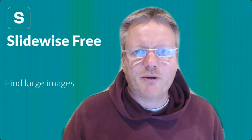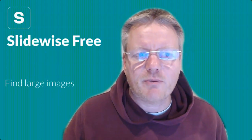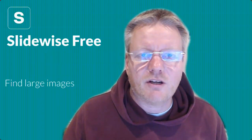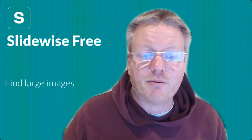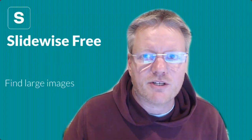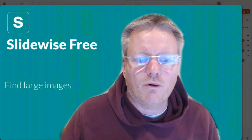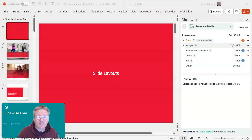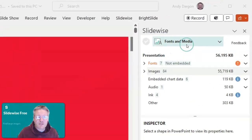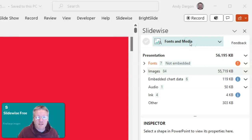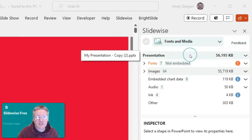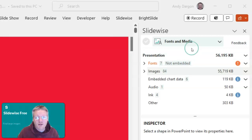Hey everyone, Andy here from NewPower. Today we're going to look at how SlideWise 3 can help you find large images in your presentation. As you can see with SlideWise 3 loaded, you get access to the fonts and media tab, and on here you can see a breakdown of all the content in your file.